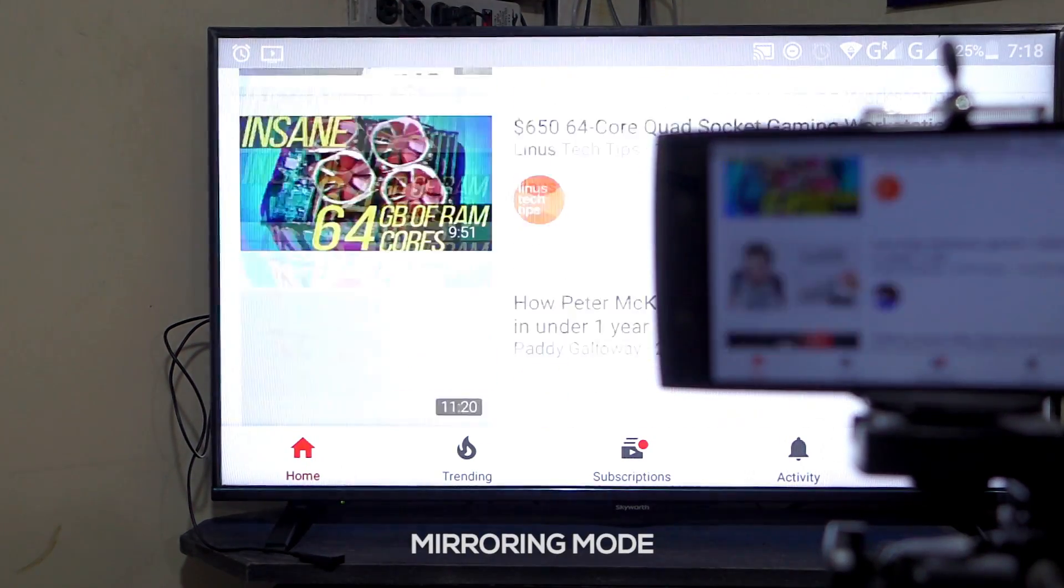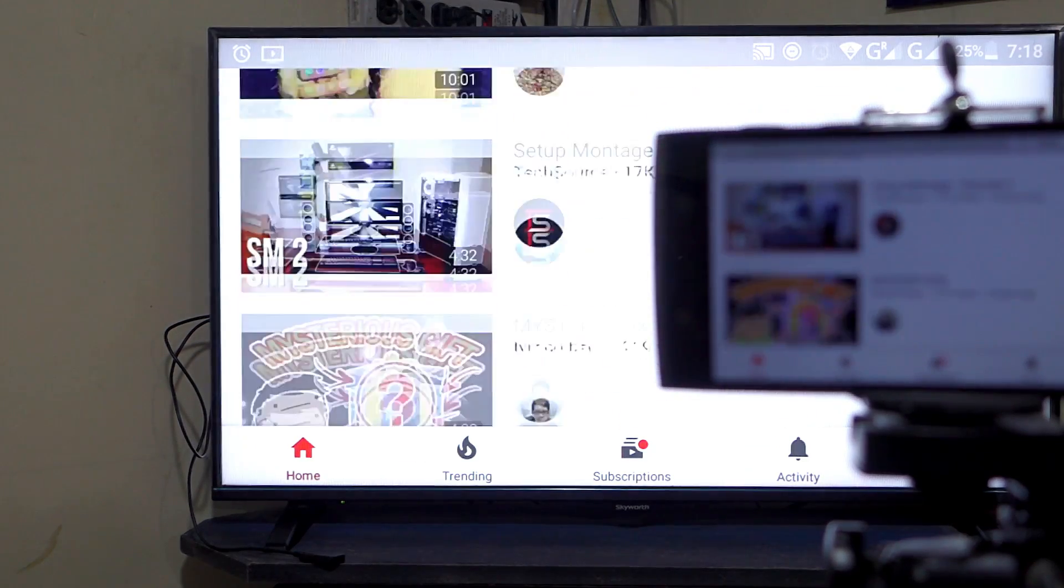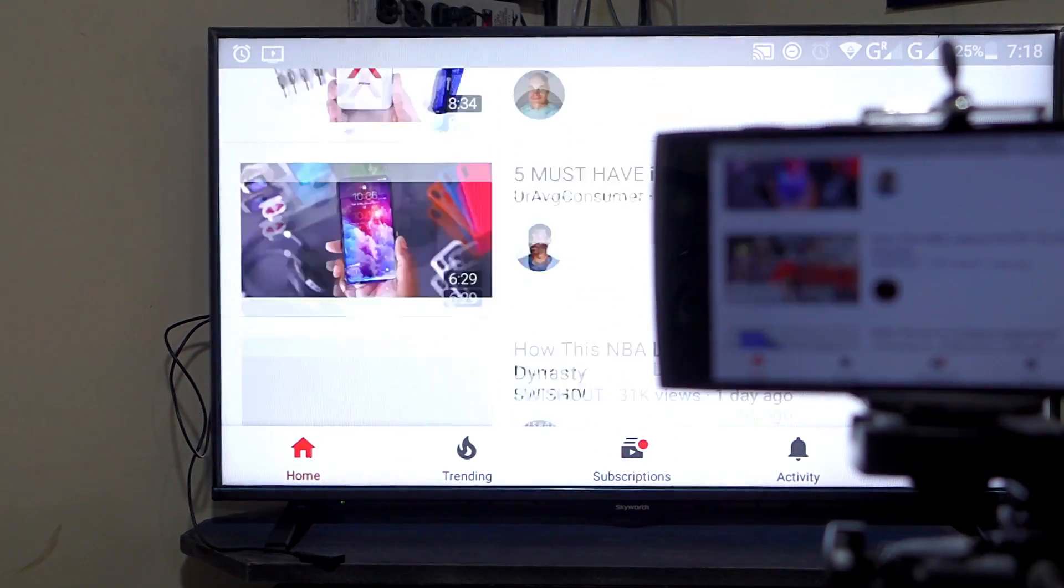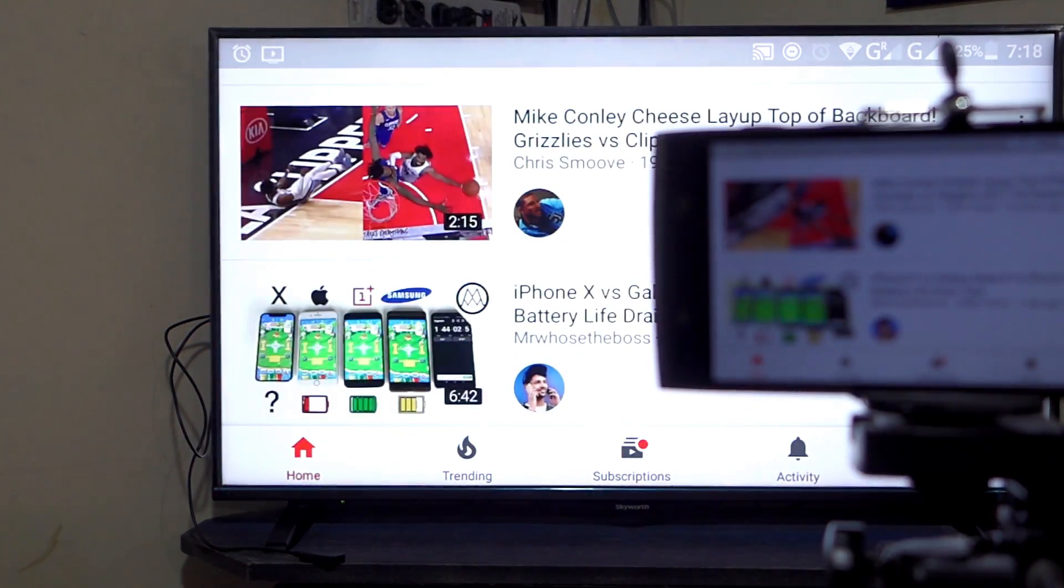And there you have it guys! Thank you for watching. Make sure to check the full article link in the description below. Subscribe if you like this. And see you next time!